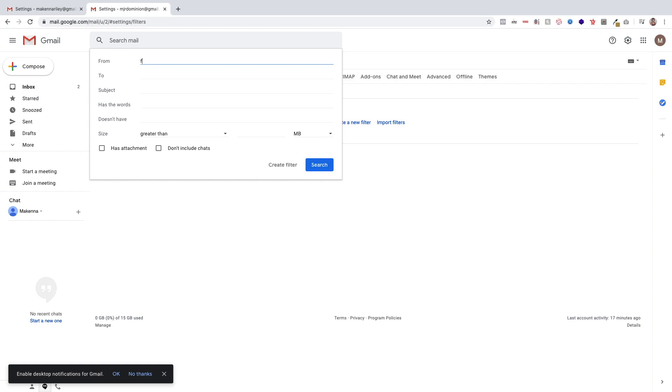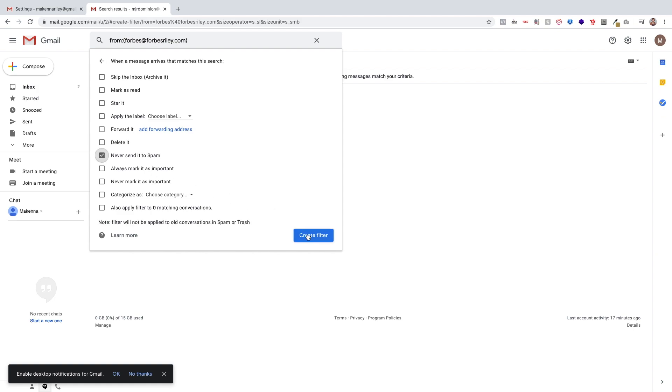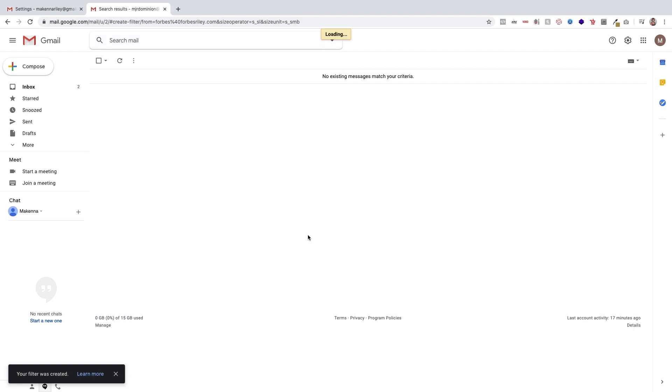This is where our emails come from, and then click the button that says create filter. Once you click that, this page pops up and you want to click never send to spam. It's very important, and then create filter.